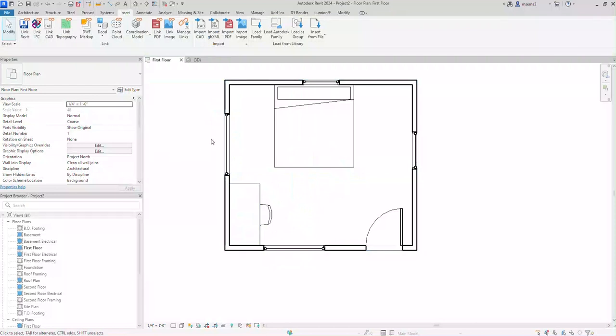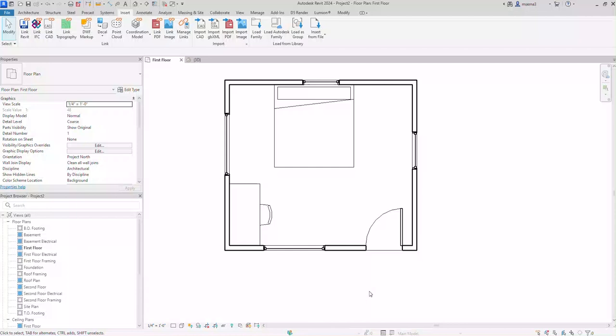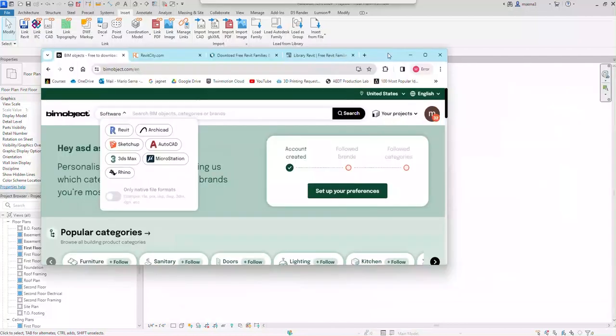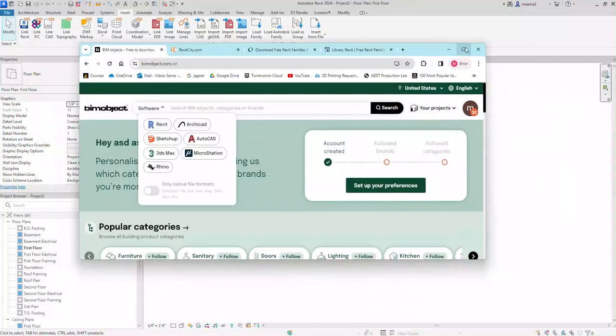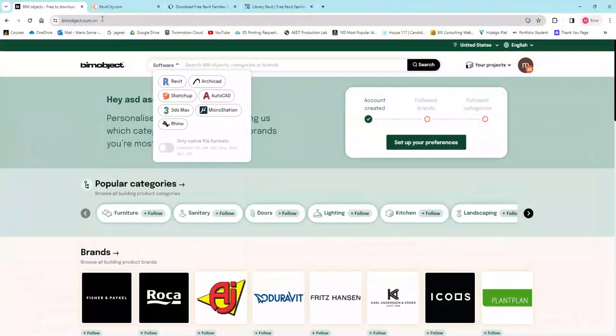But what if there's things that I couldn't really find there? You can also go to other websites such as BIM object. Sometimes you won't find everything in the Autodesk library, but as I mentioned, you can use other websites.